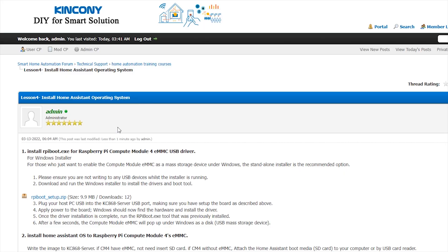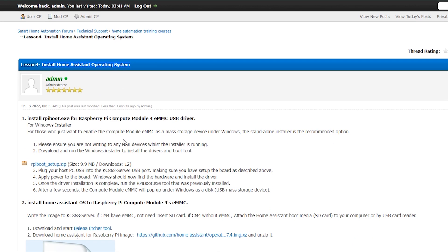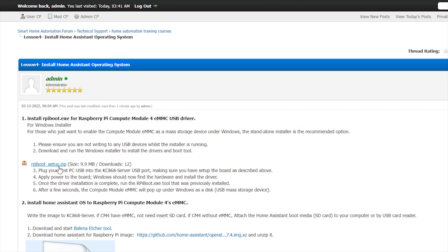Okay, we have introduced the different hardware of the CM4. Now we look at how to install the Home Assistant software. And the first step, you need to install this exe file. This is a driver for Raspberry Pi CM4 module. So you can just make sure you have not connected to any USB device while installing this program. And you can download and run in the Windows install.